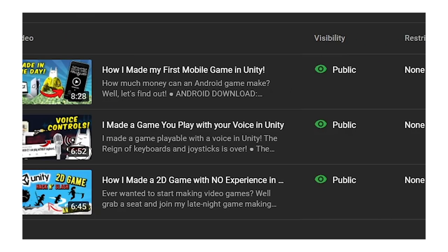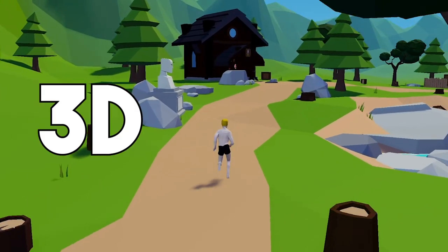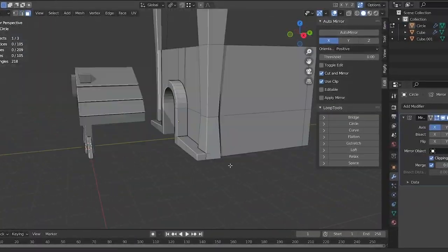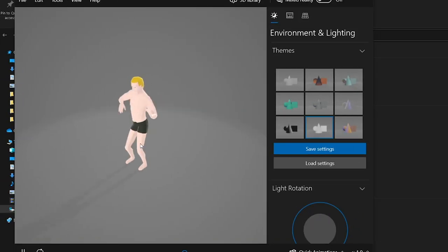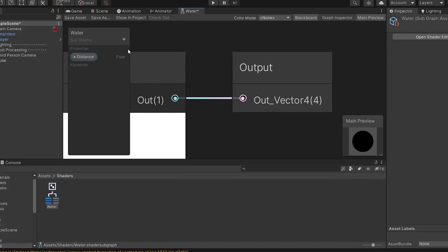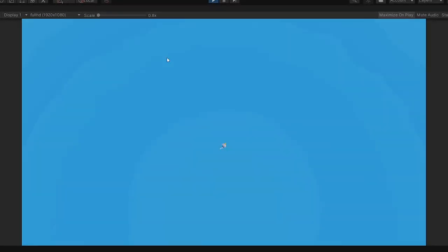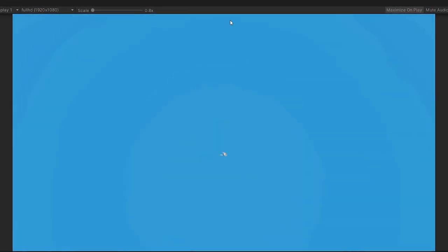Hey everyone, if you are wondering why I was gone for so long, well, I decided to make a 3D game. So I was busy learning how to model stuff in 3D, how to animate it, how to make shaders, and how to use Unity for 3D games in general. Please come in — I'll take you on a wonderful ride.